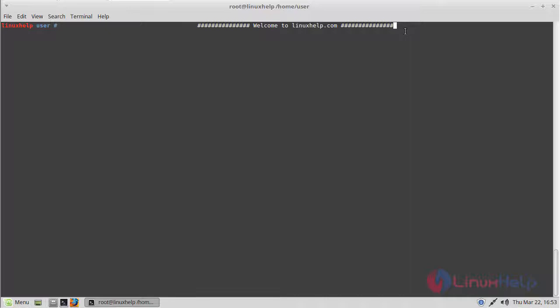Hello viewers, welcome to linuxhelp.com. Now I am going to explain how to install MuseScore application on Linux Mint 18.3.